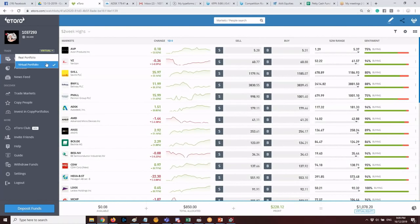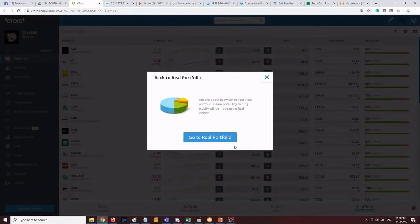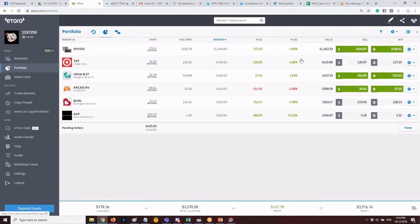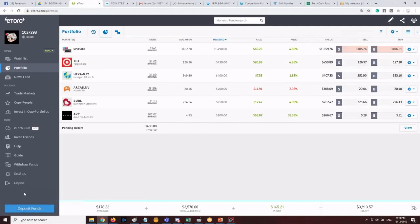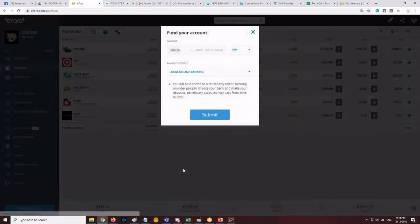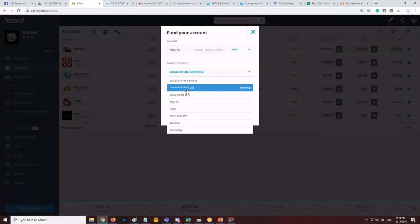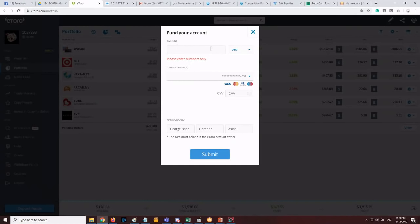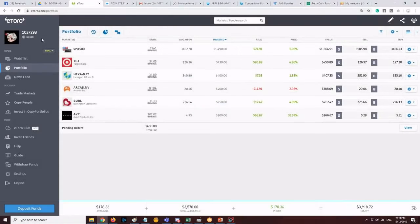For now, practice in the virtual portfolio. When you feel ready for the real portfolio, just click 'Real Portfolio' to switch. To deposit funds, use your credit card — it's instant. The name on the card must match your eToro account. The instructor signed up via Facebook for speed.